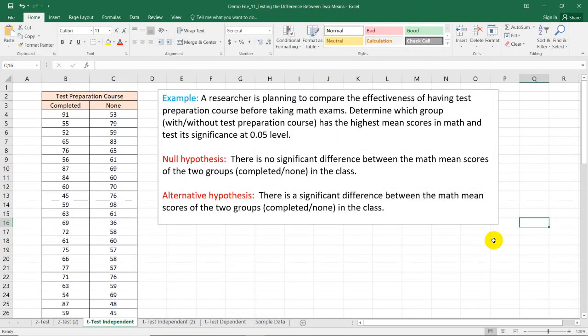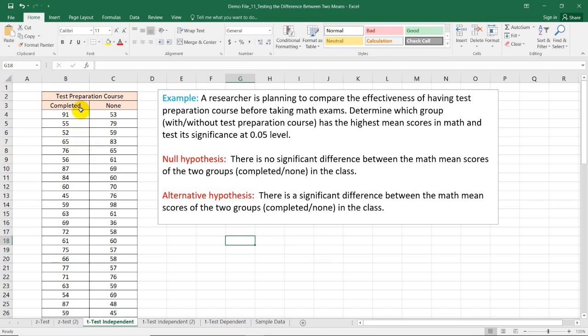In this example, a researcher is planning to compare the effectiveness of having a test preparation course before taking math exams. We need to determine which group has the highest mean score in math and test its significance at the 0.05 level. The two groups are the students who completed the test preparation course before taking the exam and those students who did not take the test preparation course.